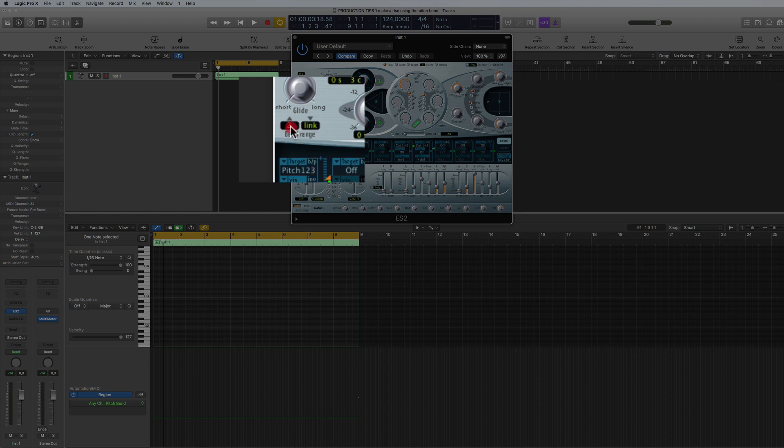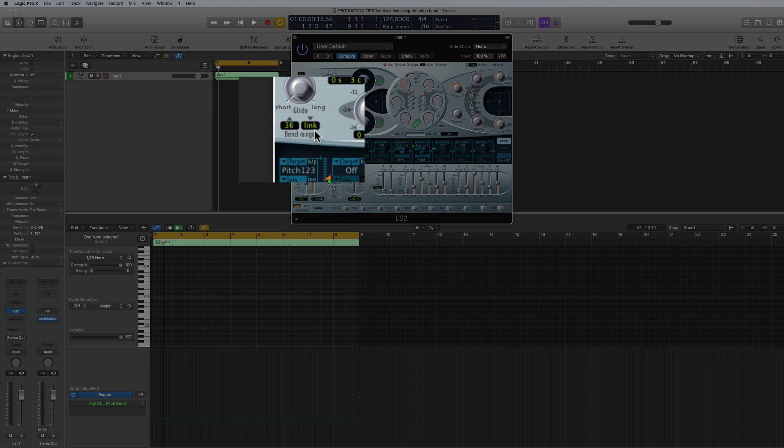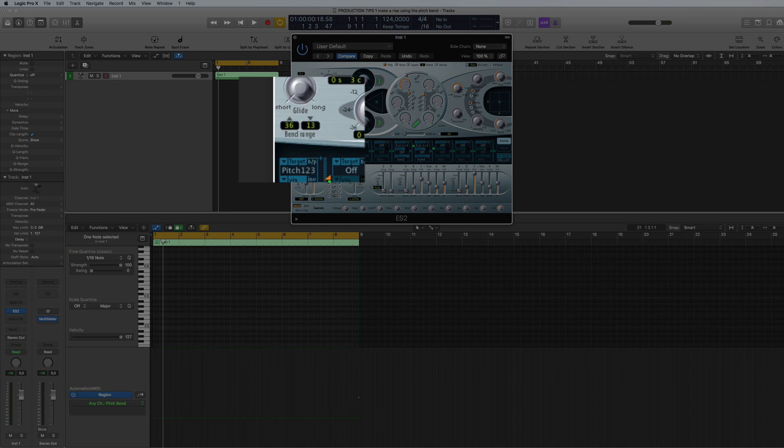So we can put this right up to 36 just to give it an example. So that's up 36 and it will go down 36 as well. You can have it going down a different number if you haven't got link on, say 12 or 9, but we're going to use link which means it'll go down 36 and up 36.